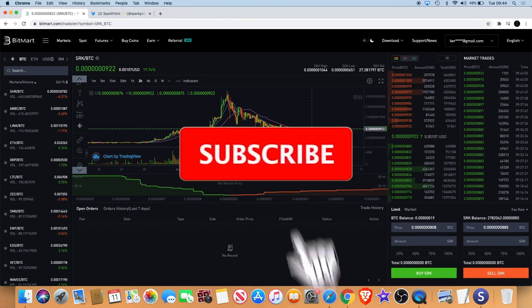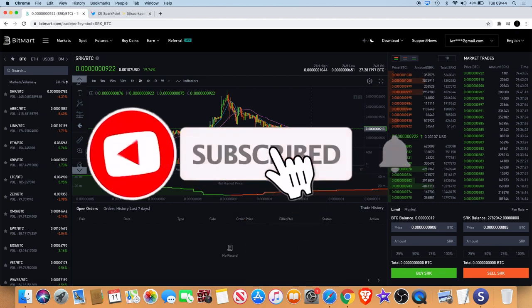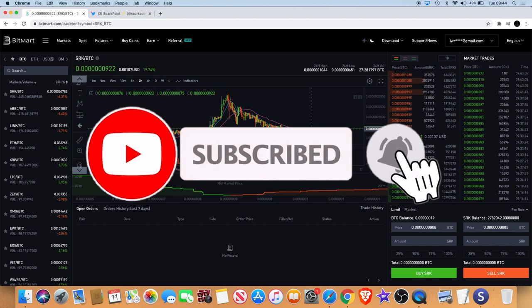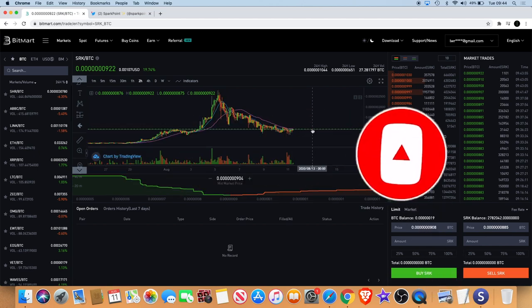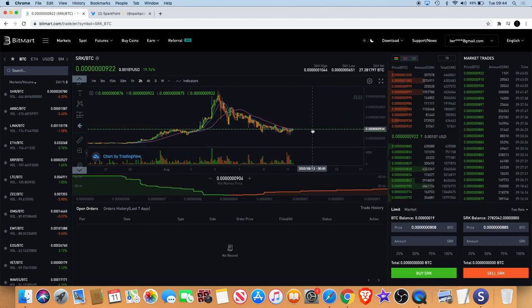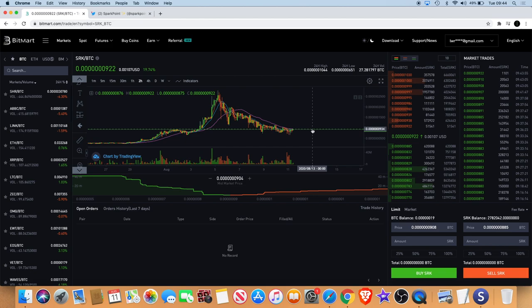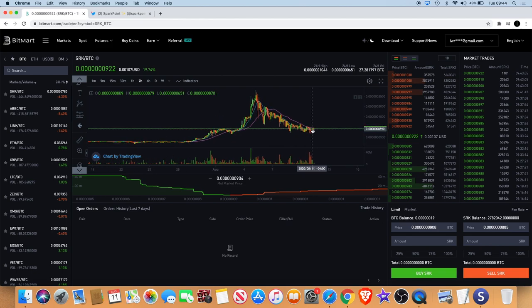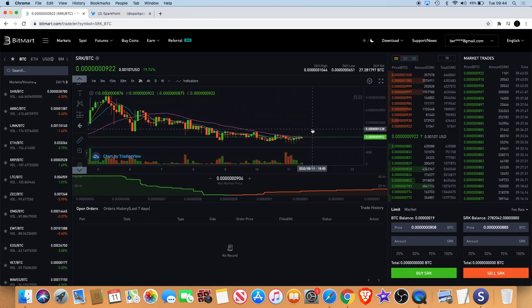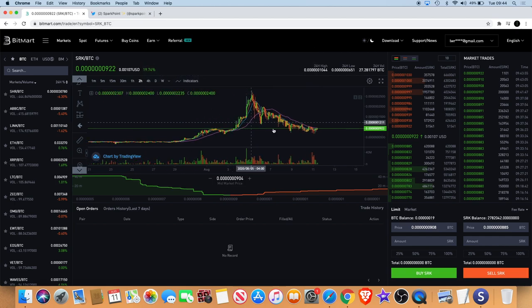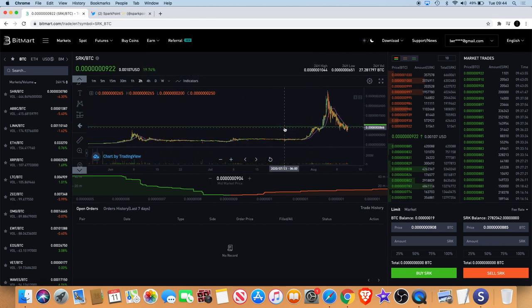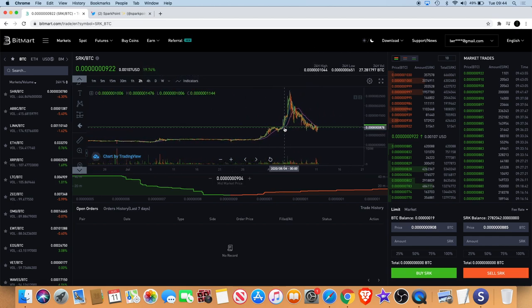They've also recently just hired a new marketing strategist onto their team, so you're going to start hearing about Sparkpoint soon guys. New money is going to come into this market I personally believe, so it's definitely a long-term hold.